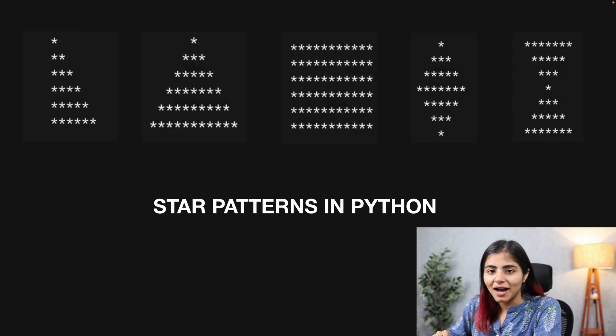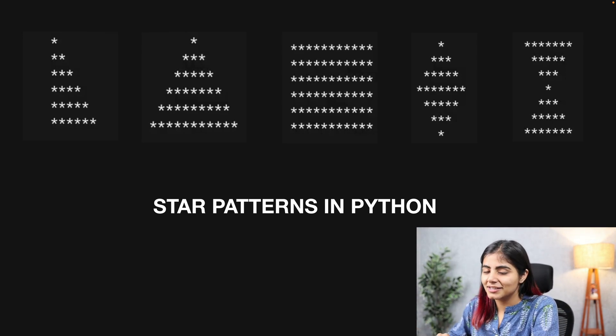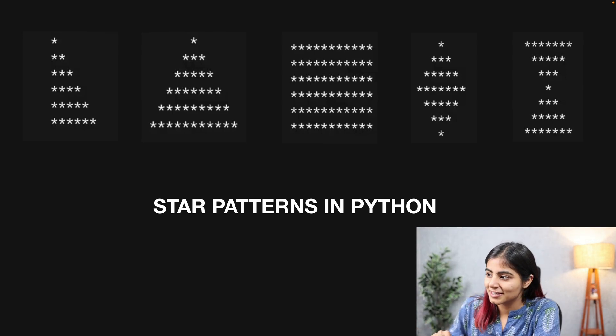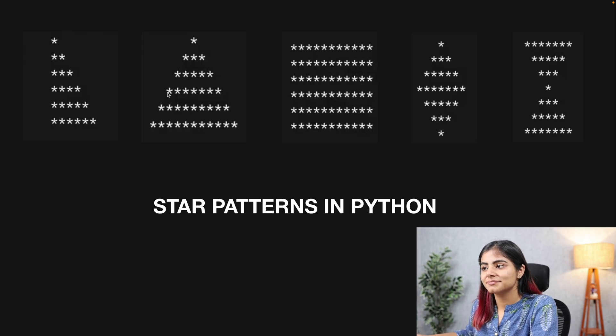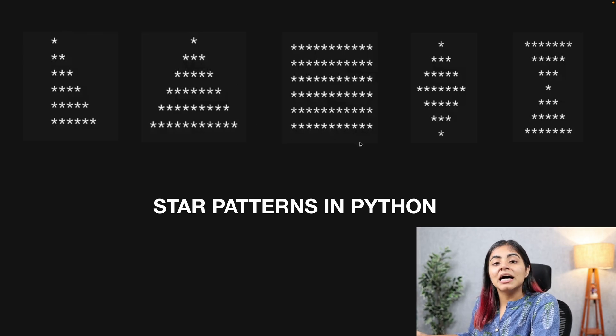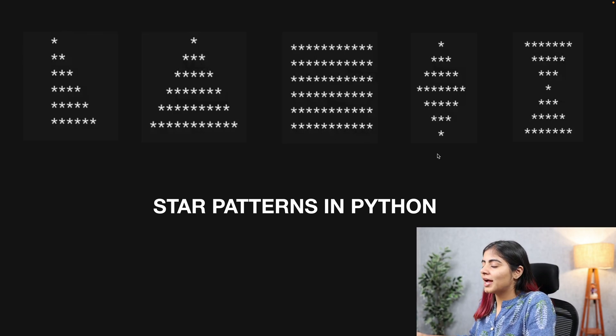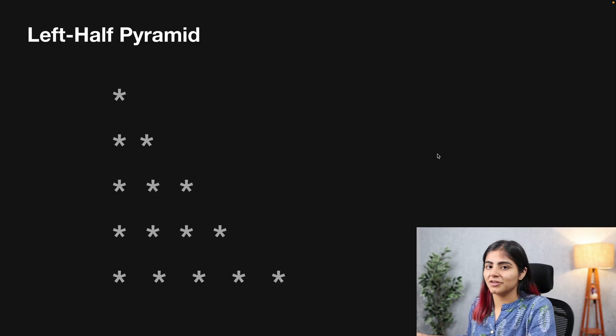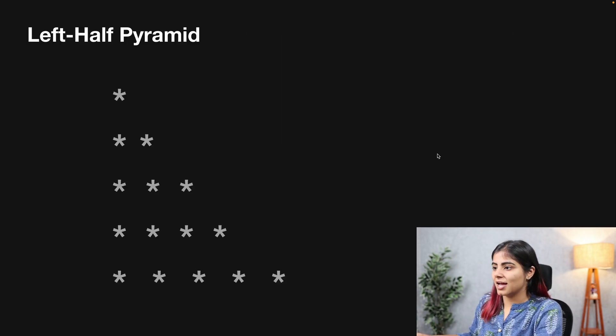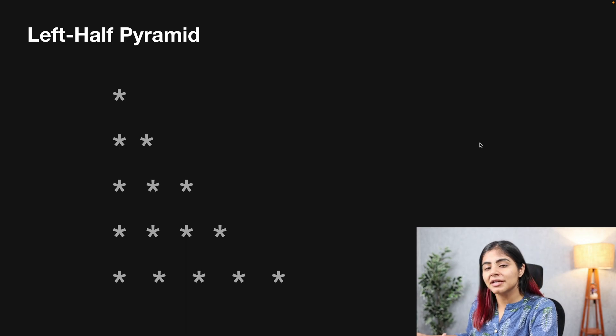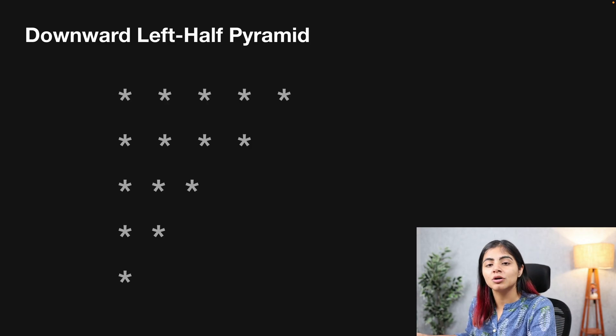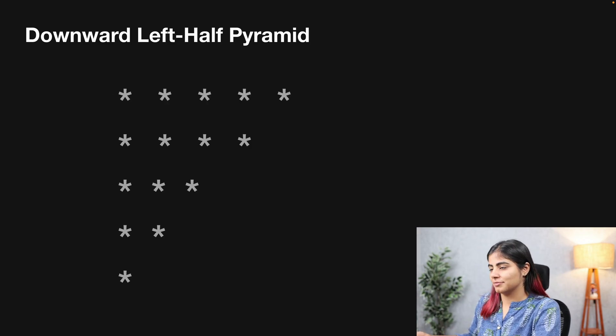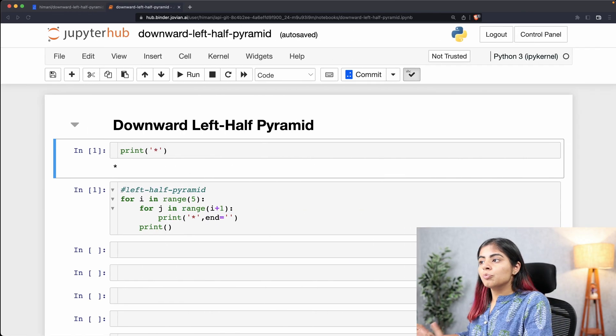Hey guys, welcome back to our series on creating star patterns in Python. In the last video, we covered the left half pyramid, and in today's video we're going to cover the downward left half pyramid.